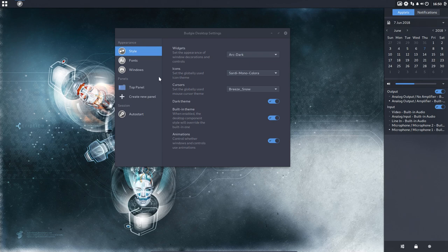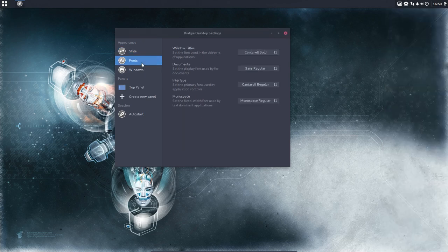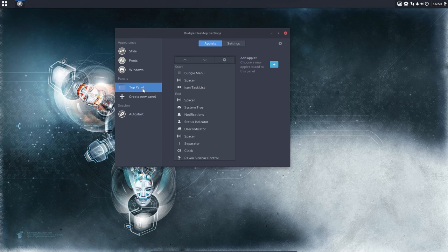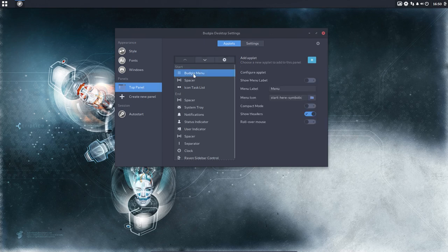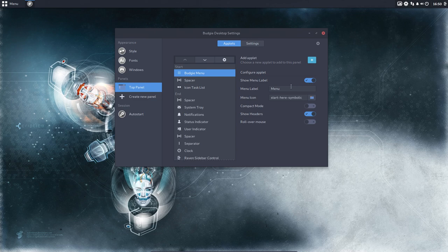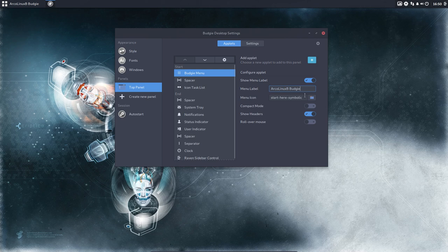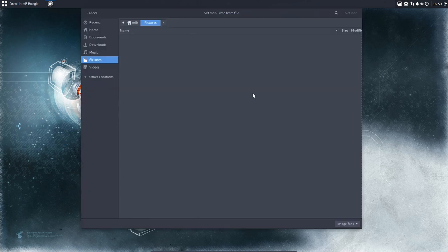Okay, some animations, the fonts we can change, the size we can change, the windows, the button layout, the top panel. This is interesting part, so the menu label here says show menu label, okay. So we are actually working on ARKLinux B and this is Budgie. We can change the icon so the start here symbolic is way way down here.